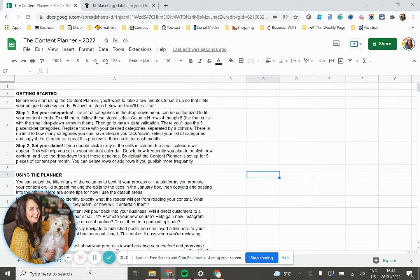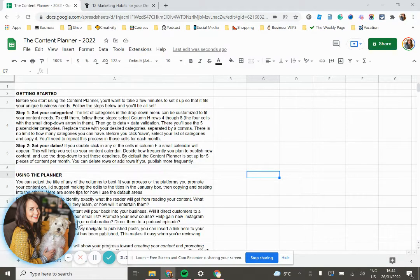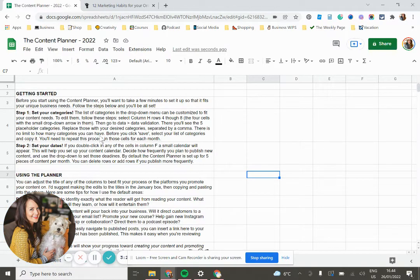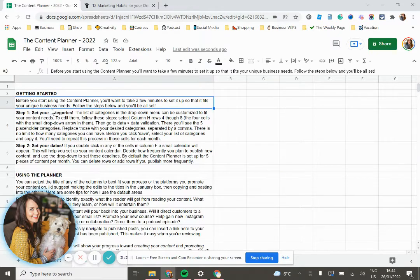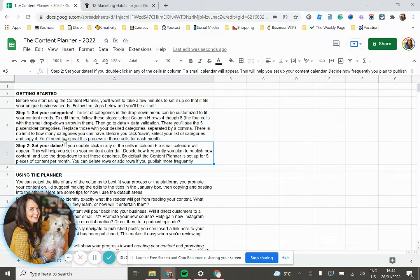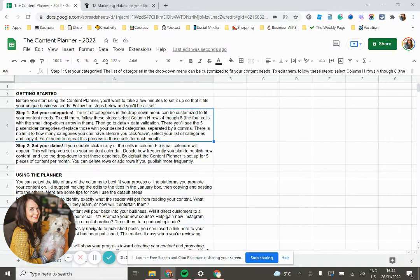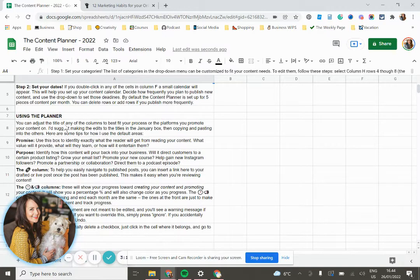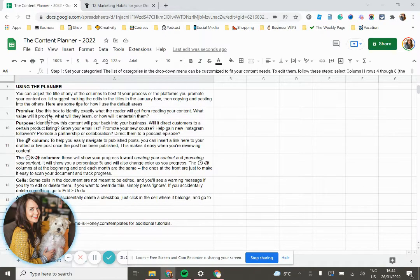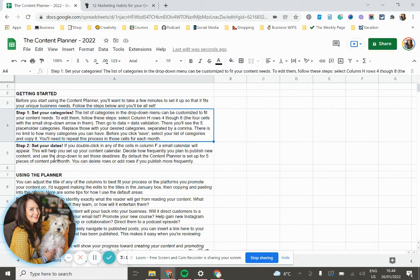One more thing to note is that there's a tab titled tips, and this is where you're going to find some additional information for getting started with the spreadsheet. So this has the steps typed out for you, how to set dates, how to edit that category dropdown, if different ones would make more sense. And then it also has information on how I use each different category to kind of stay on track with my content calendar.